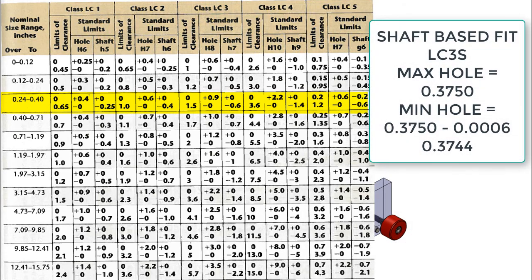For the hole requiring the press fit, I would employ the shaft base fit system and select the LC3S, making the maximum hole size 0.3750 and the minimum 0.3744.